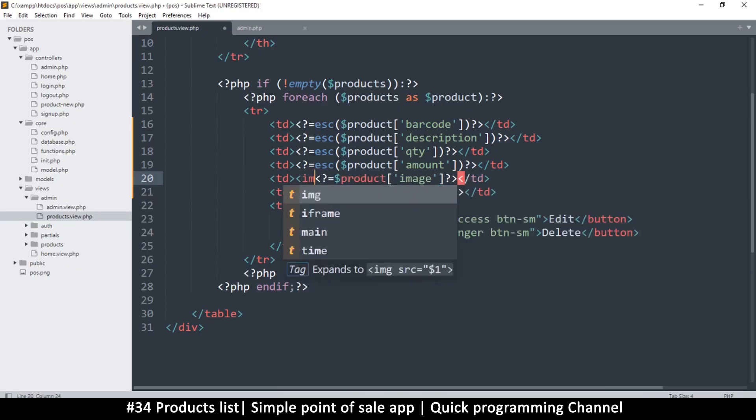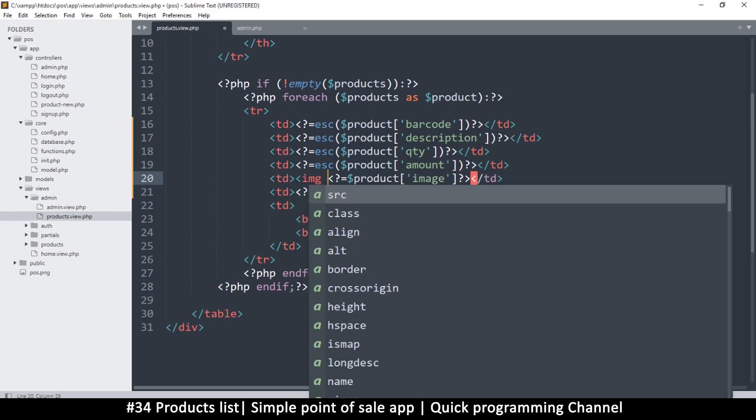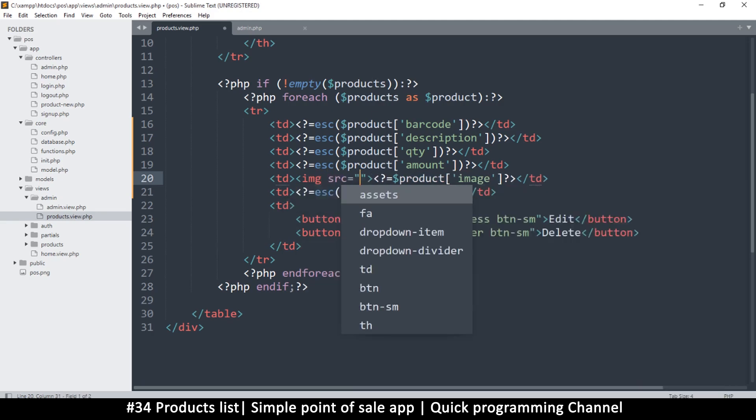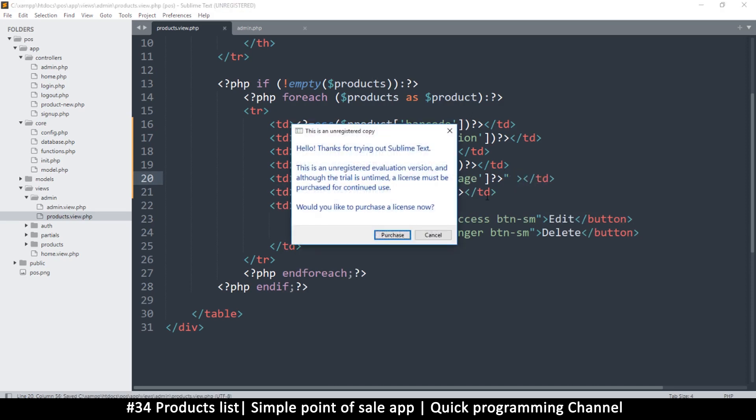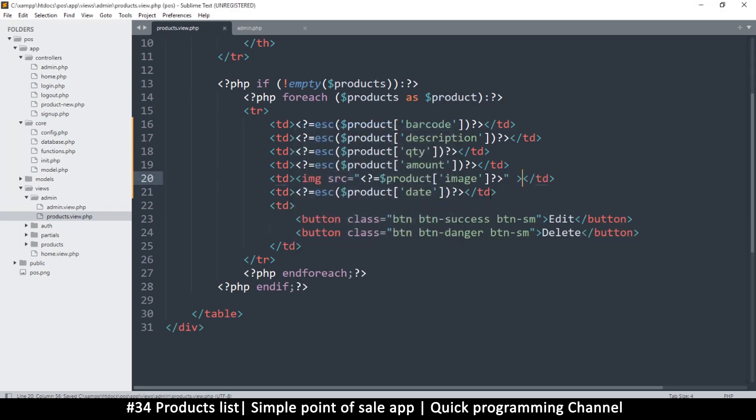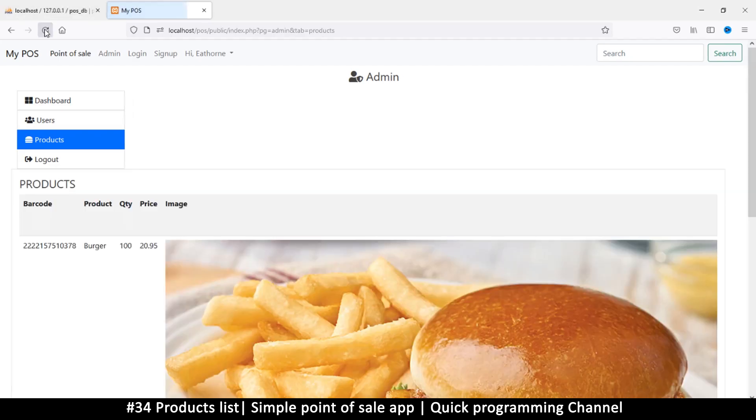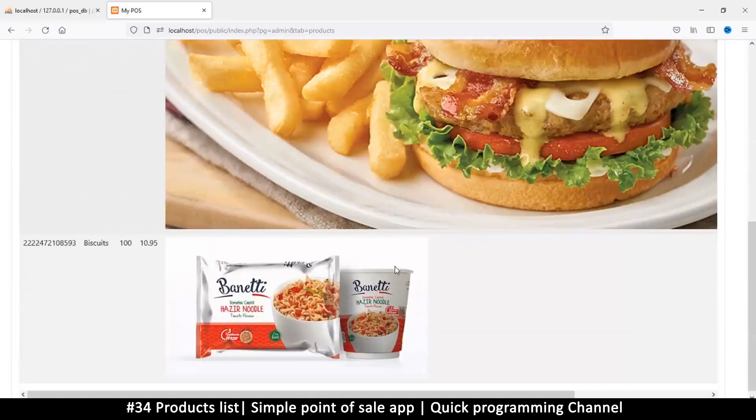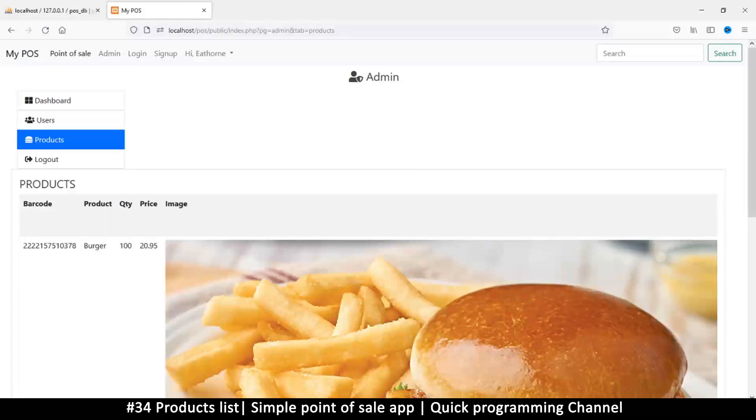Before we deal with these two, let's deal with an image first. So here it's just showing me the link to my image. What I can do is add an image tag over here. I know they will always be an image because image is a required thing when adding a product, so I know the image will always exist. So I've just created an image tag and added this as a source.